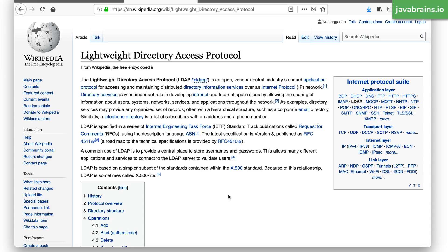A typical organization has departments and managers and people reporting to other people, so it's kind of like a tree of information, and LDAP is perfect for that. Typically, people use LDAP to maintain that information of the organization and also to maintain user information and help with authentication and authorization. You can imagine an organization with a bunch of people all having their own information inside LDAP, and then LDAP acts as a way for those people to authenticate and authorize.